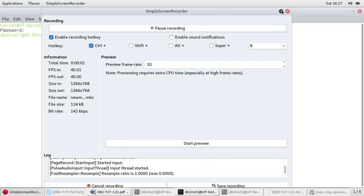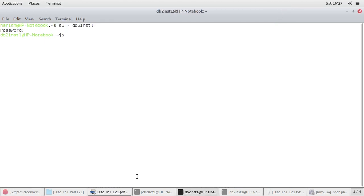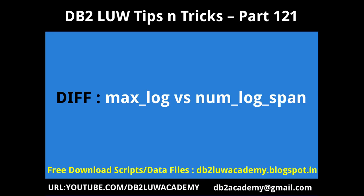Hi, this is Harish here. Welcome to DB2LUW TipCentrics video tutorial part 121. The data files that I use, the scripts are all freely available at db2luwacademy.blogspot.in.